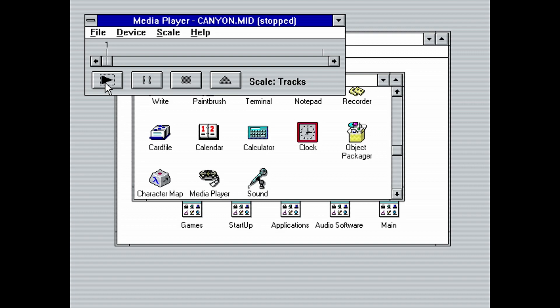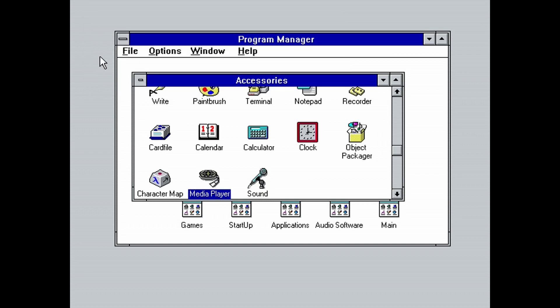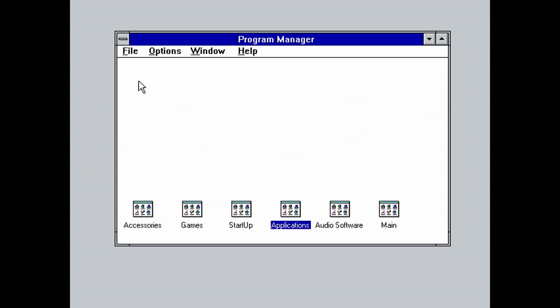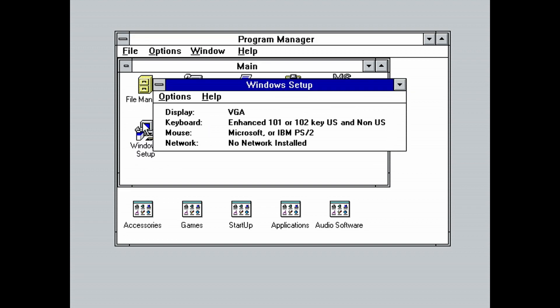Now that the sound drivers are installed and working, we now have to install the video drivers. Remember, a link to the floppy image containing the video driver is in the description. Windows is currently only displaying 16 colors. Installing the video drivers will let Windows display more colors and also use higher resolutions. So close all applications and Windows now. Open the main program group. Then open the Windows setup program. Click on options. Then click change system settings.